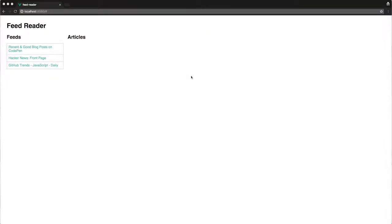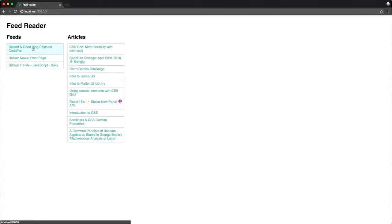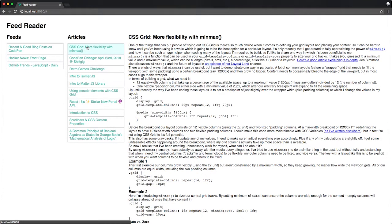So let's take a look at what we'll be building. Here it is — our feed reader. Some of you may be thinking he's clearly not a designer, and you'd be absolutely right. Feel free to take whatever liberties you want with the design. As we click through feeds we get articles and then the selected article, and all this information is coming from the function which we'll write and deploy.